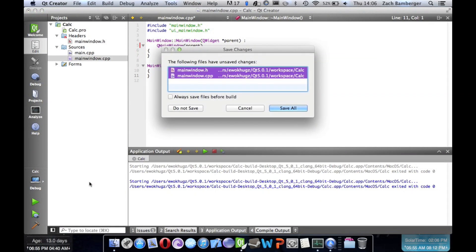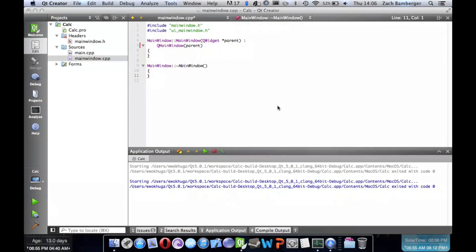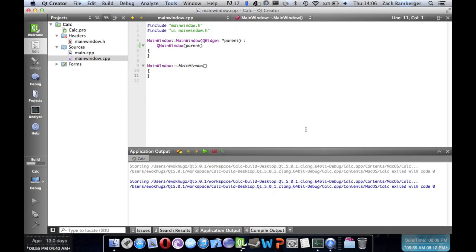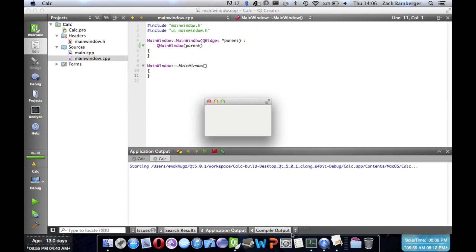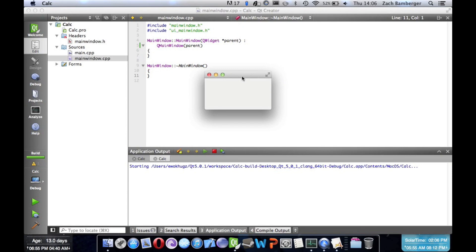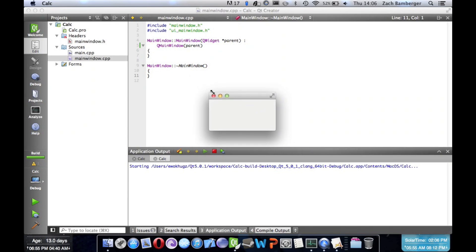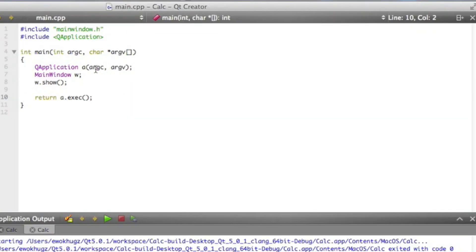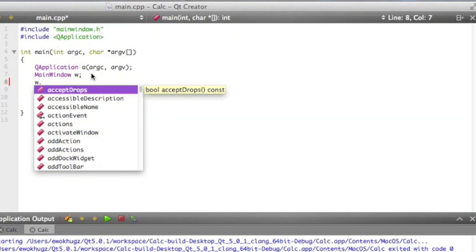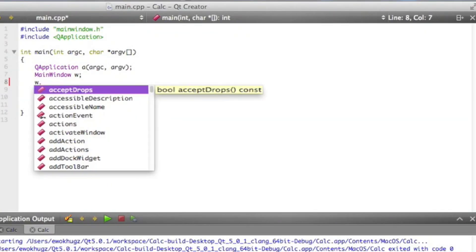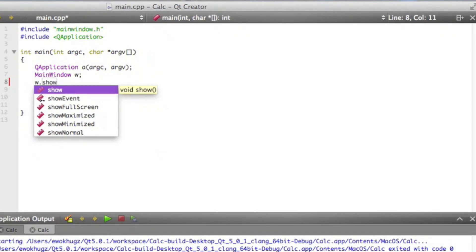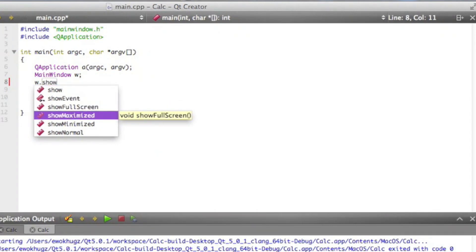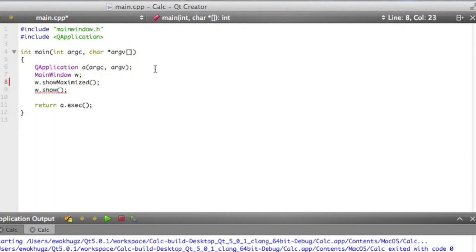So if we go ahead and run our application, our calculator, it'll come up as just a blank window right in the center, which is good. We have a window. The first thing we're going to do is adjust this window size to the appropriate size of a calculator.